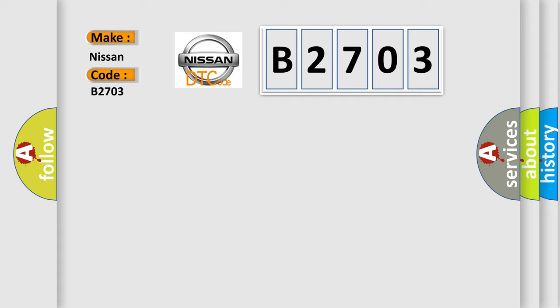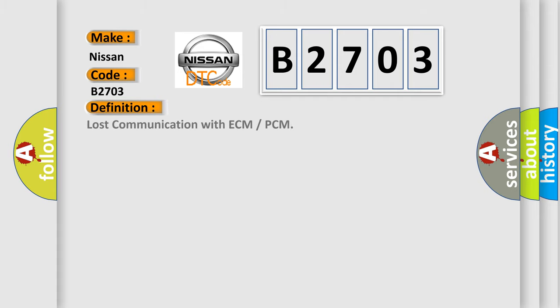The basic definition is: Lost communication with ECM or PCM. And now this is a short description of this DTC code.